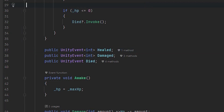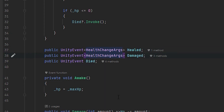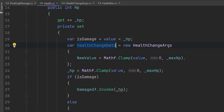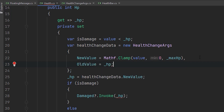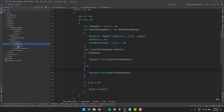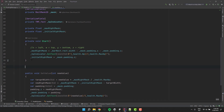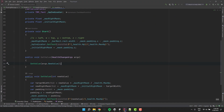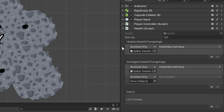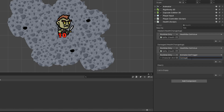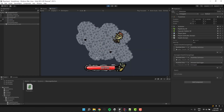Now inside our health script we change the arguments of the events from int to HealthChangeArgs. And of course before we invoke the events we have to create the arguments and pass them to the events instead of the HP. We also have to add an extra method to our health bar which will allow us to set the value using HealthChangeArgs instead of a simple integer. Let's have a look at the health script in the inspector. The method of the HP bar was reassigned correctly, but the animator action disappeared from the damaged event — let's add it. Let's check if everything works as expected, and looks like everything's alright.